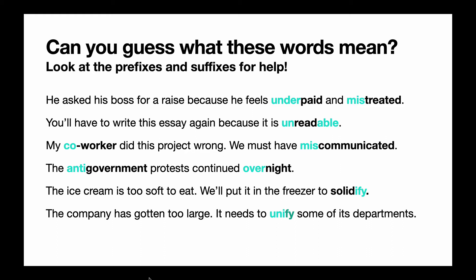Then we have miscommunicated — 'mis' means badly or did something wrong, and communicate means to share information. So miscommunicated means you communicated badly or wrongly. The fourth sentence: the anti-government protests continued overnight. 'Anti' means against, so anti-government means you are against the government. And overnight — 'over' means past something, so overnight means something continues through or into the night.